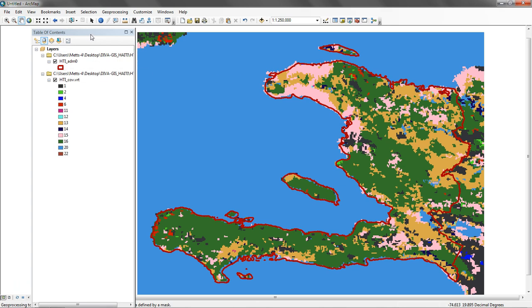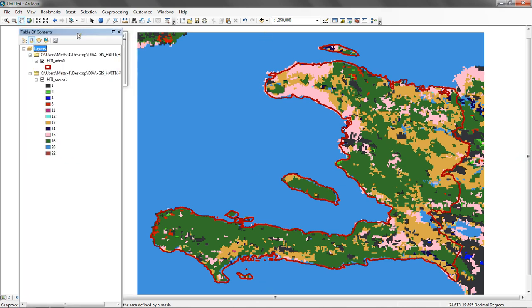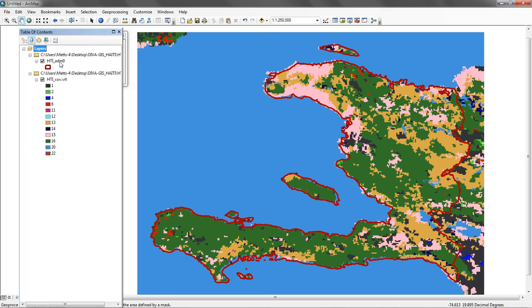What I'm going to do here is use the boundary of Haiti admin as what's called the mask, and there's two ways that we can do a mask. We can either use a raster, another raster, and its cells become the mask, or we can actually use a vector feature. Either one will work, and I'll show you the difference between the two.